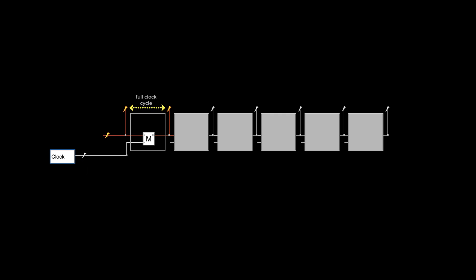Say we want the lag to be a full clock cycle, or two ticks time. We need two memory units. But the moment the first one passes the input, the second one needs to wait a bit. So we connect an inverted clock signal, so that these two are always opposite. When the first one passes the input, the second one blocks it. Then the second one passes it when the clock ticks low.